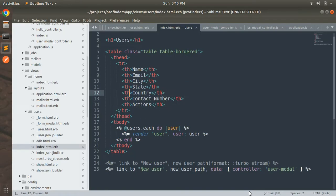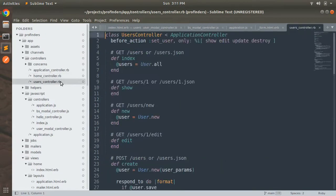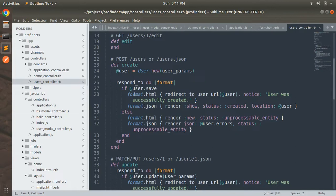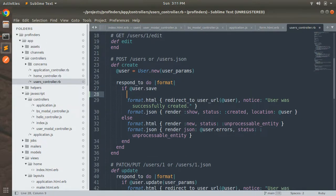Let's start. First, open the users controller and switch to the create action. Open the project in your preferred text editor and open the users controller. In the users controller you can see the create action, and when you submit the form there are only two format handlers — JSON and HTML. We need to handle the turbo stream format here as well.